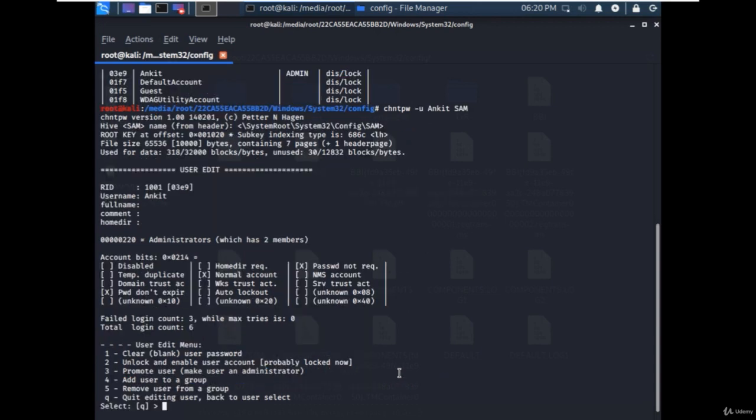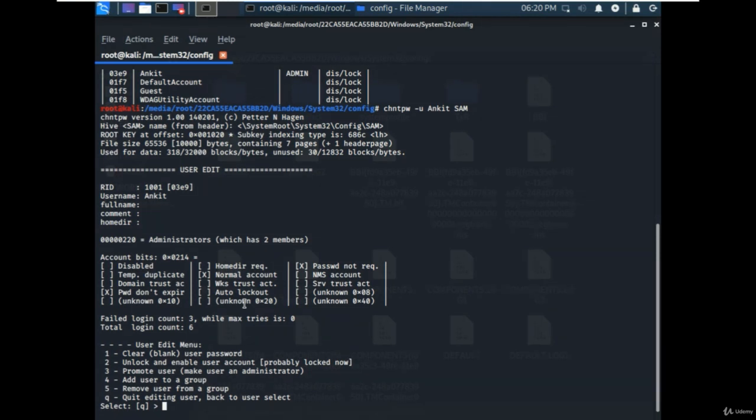You will get many options to edit the properties of the user account, like disable account, temporary duplicate, clear the password, enable or disable the user account,